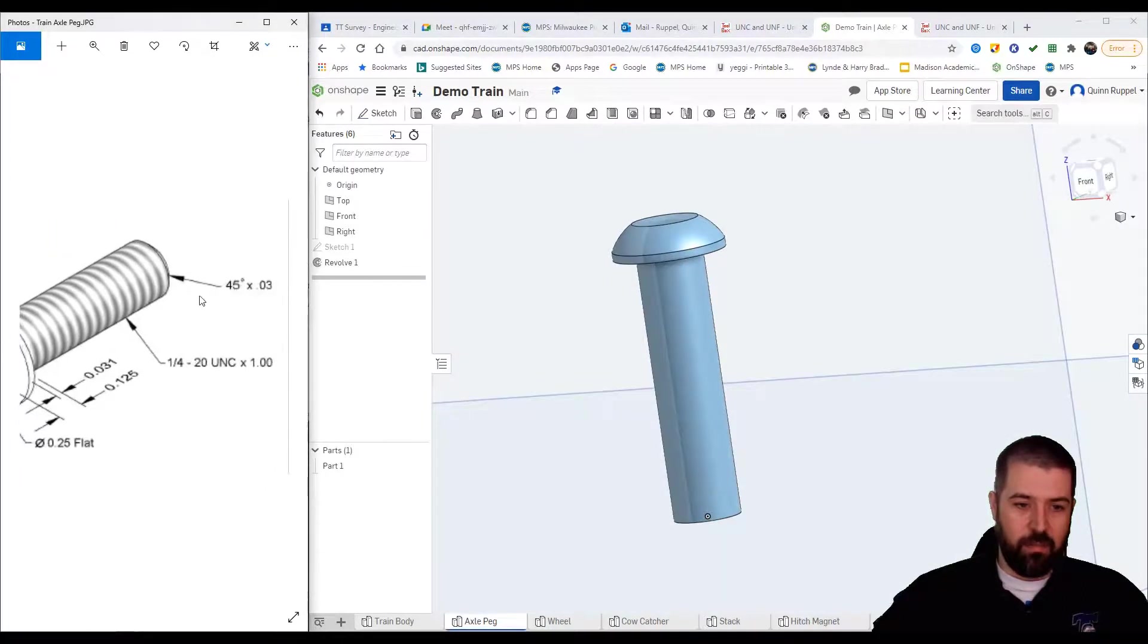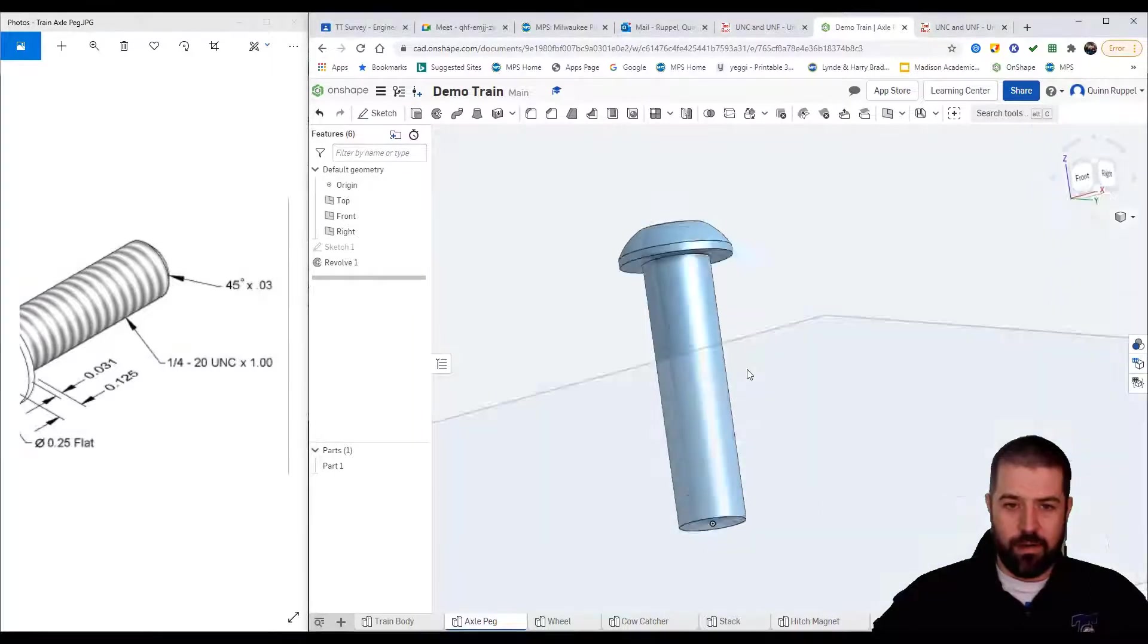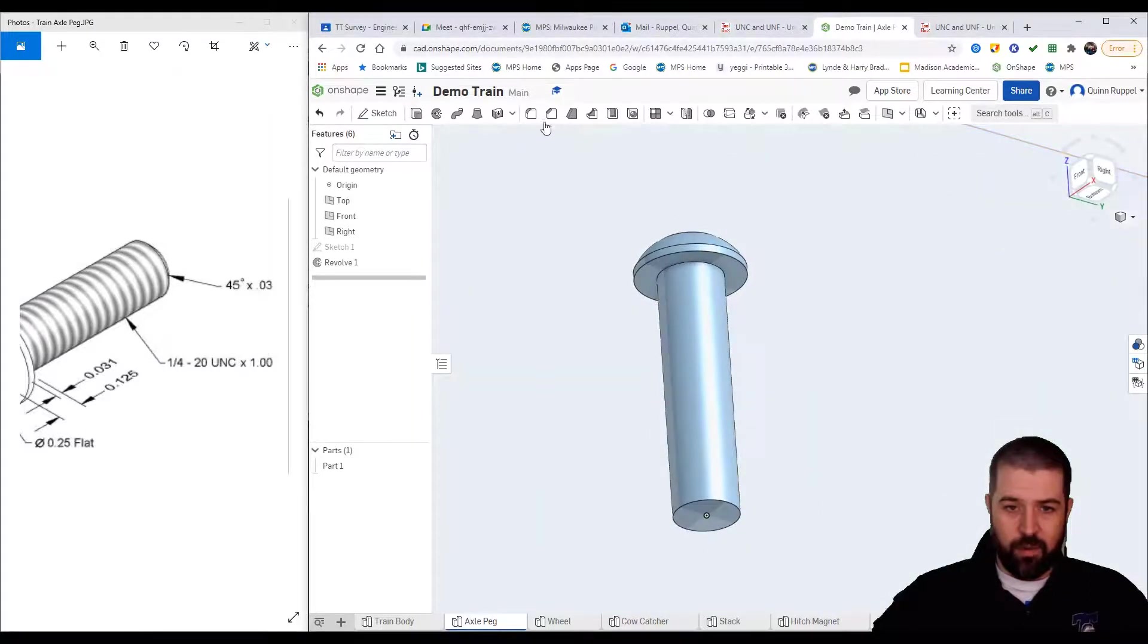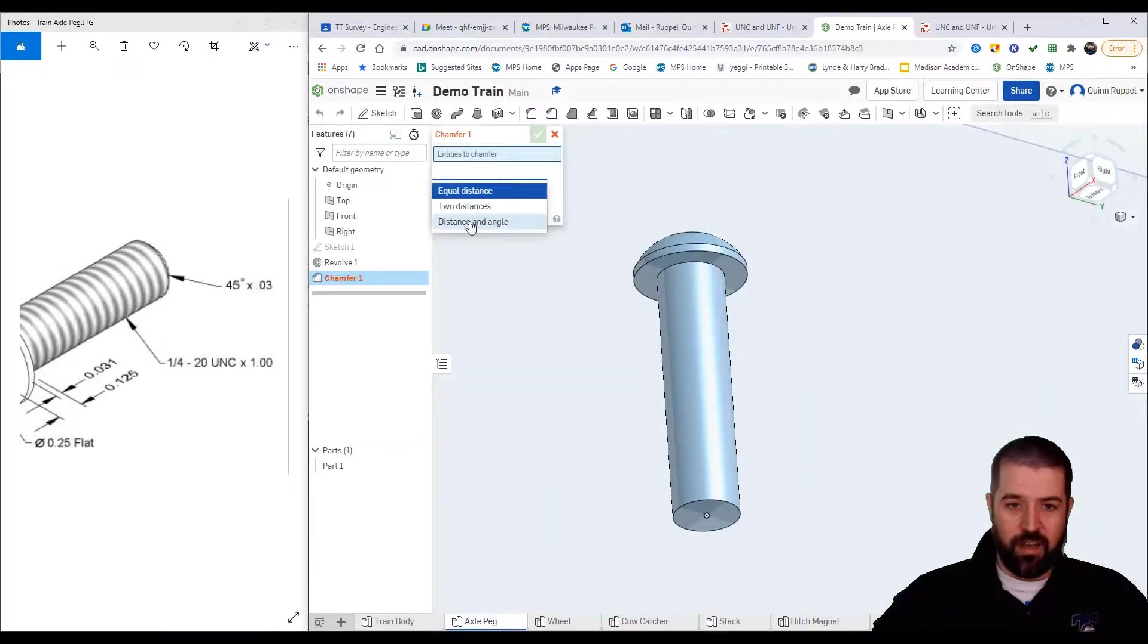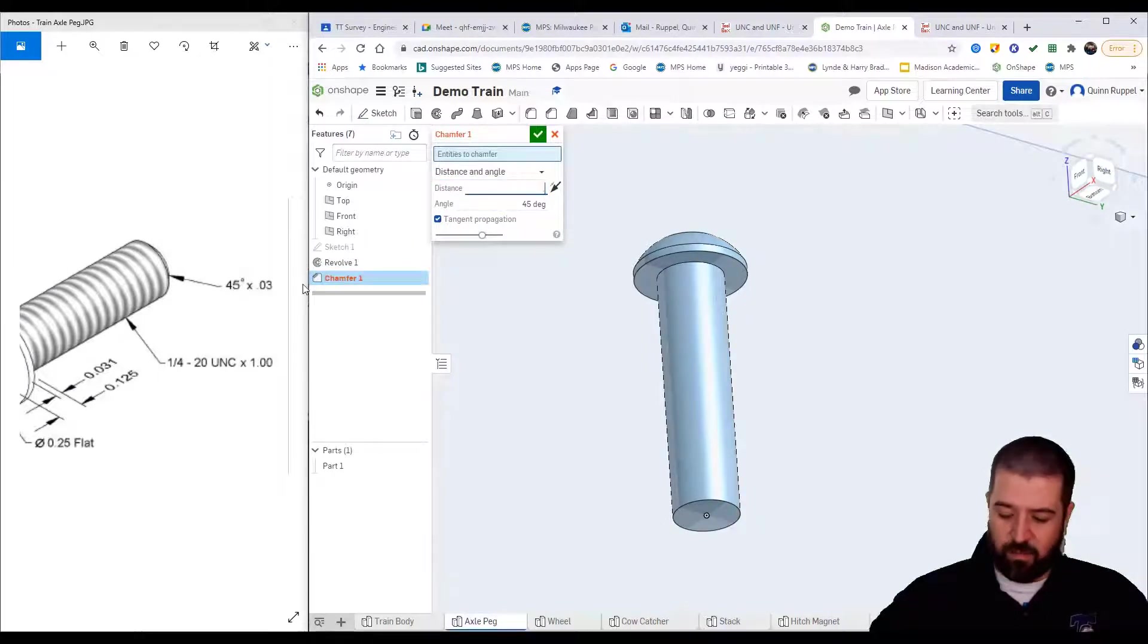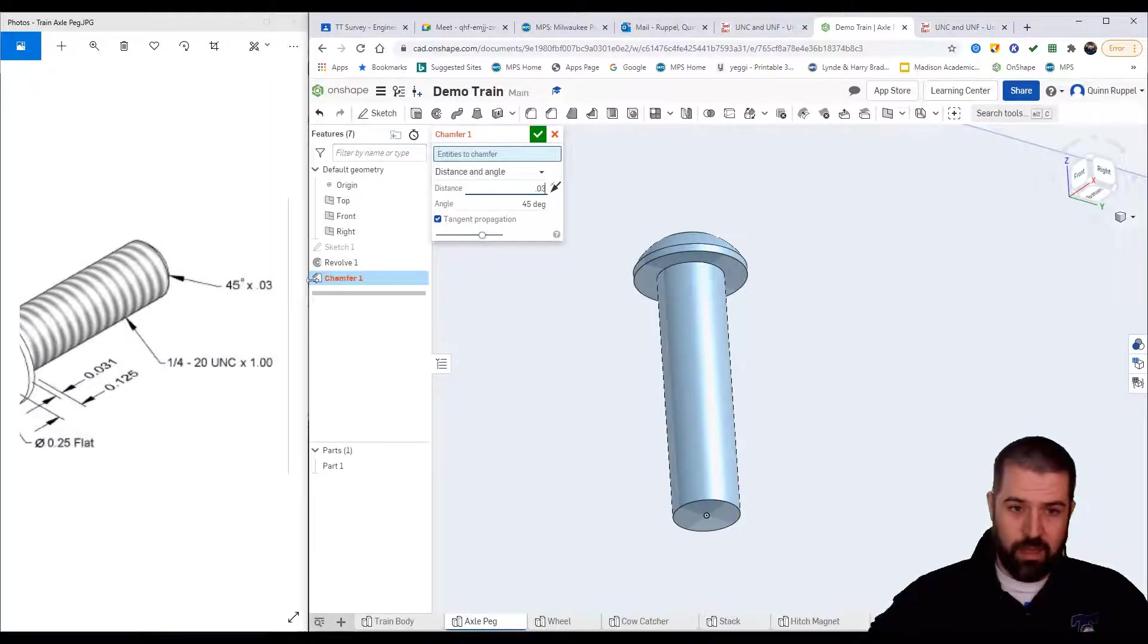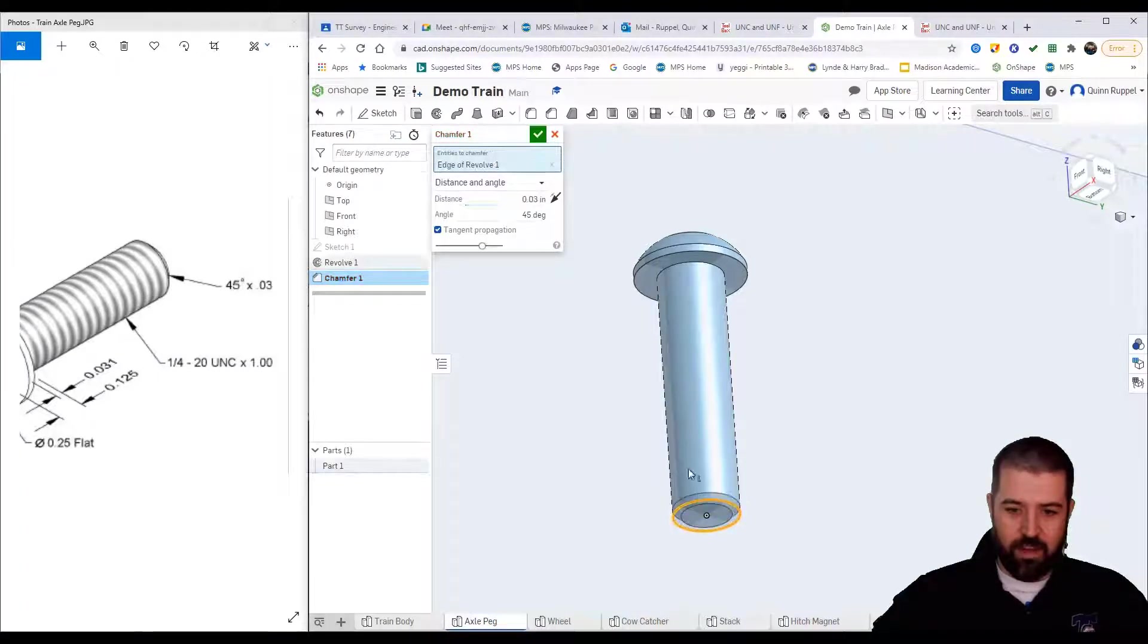Go to the bottom here, we've got a chamfer that is 45 degrees by 0.031. So I'm going to go to chamfer, I'm going to say distance and angle. I'm going to say a distance of 0.03, it's already at 45, and I'll hit this inside edge.